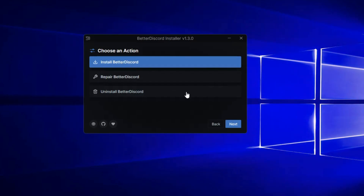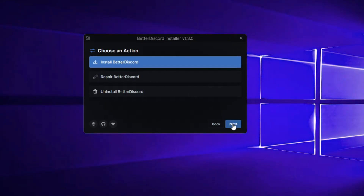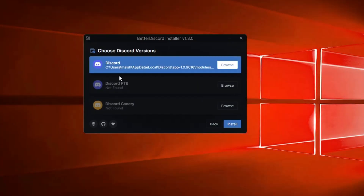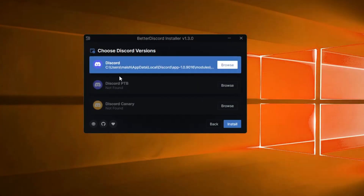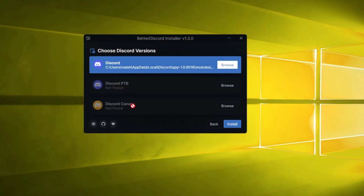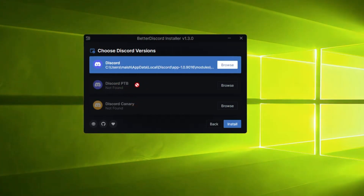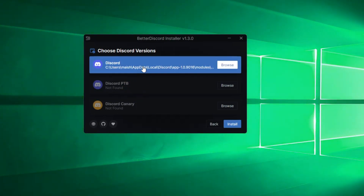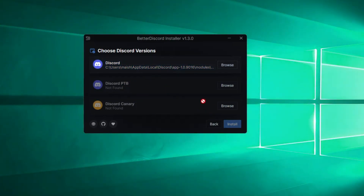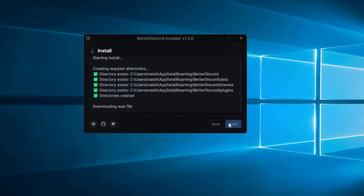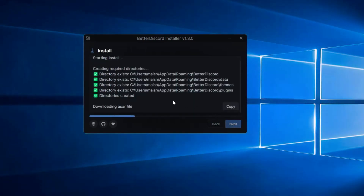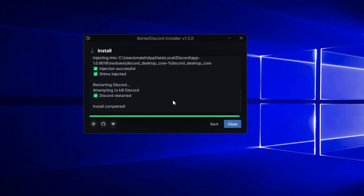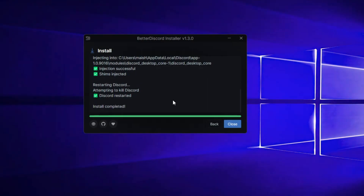For right now, keep Install BetterDiscord selected and click on Next. Here it will ask you the Discord version - if you're using Discord PTB or Canary it will also be detected. Select the version on which you want to install it, then click on Install and the installation will now start.